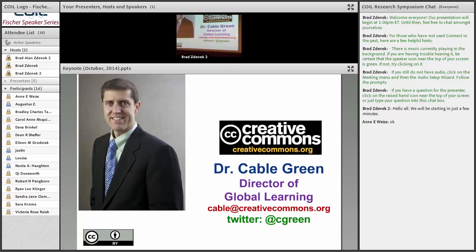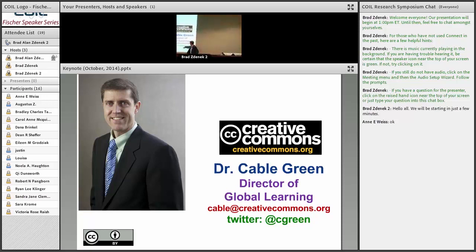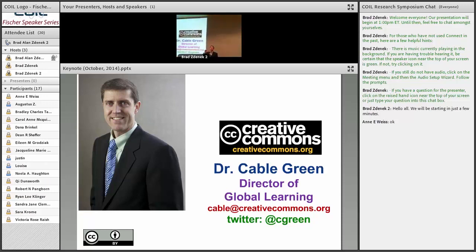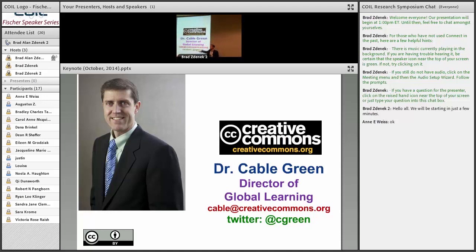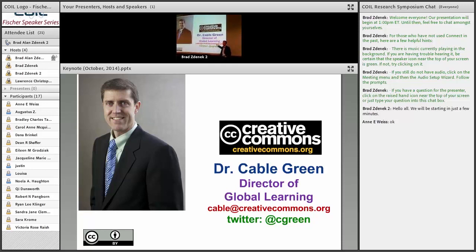Does anybody tweet? Anybody have a phone in their pocket? Here's my Twitter handle — I'm at Cgreen. If you like what we're talking about today and you want to follow what I'm working on, this is a good way to see what I'm working on and who I'm talking to. Resources I share tend to come here first. For today's talk, if there are questions you don't get answered or you want to talk more, just send me a tweet or an email — either one — and we can follow up after.